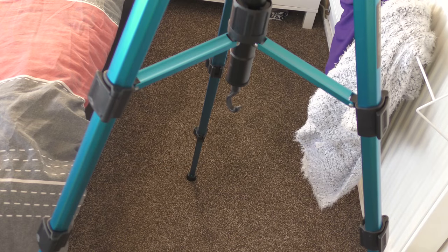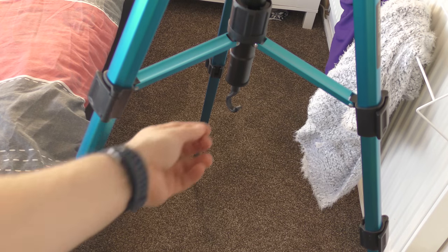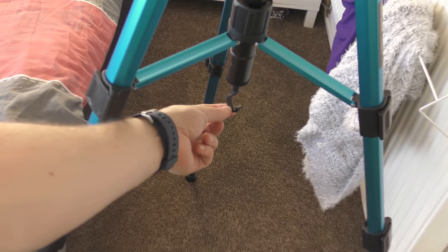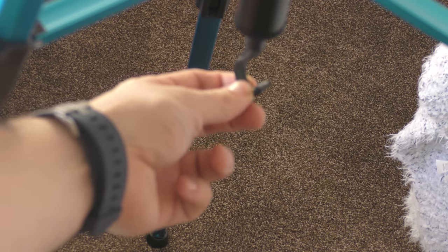Another feature we have on the tripod is that we've got this hook here as well. Let's just zoom in a little bit for you. This is so you can increase stability, so you can add weight onto here, which is especially useful if you're filming outdoors.